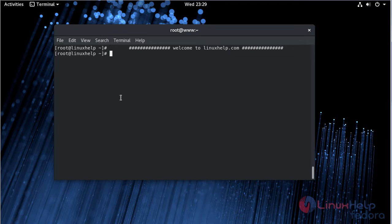Hi viewers, welcome to LinuxHelp.com. Today we are going to see how to install Joomla CMS on Fedora 28.